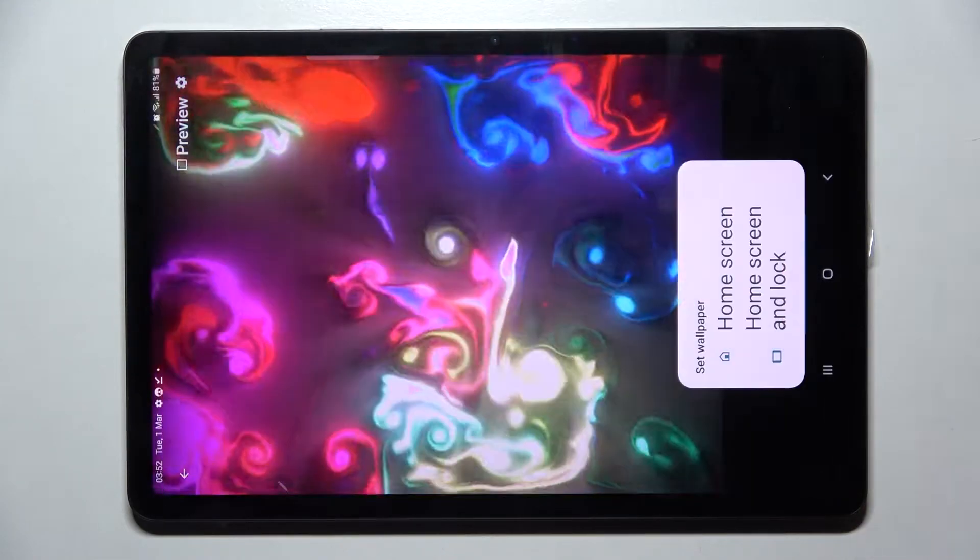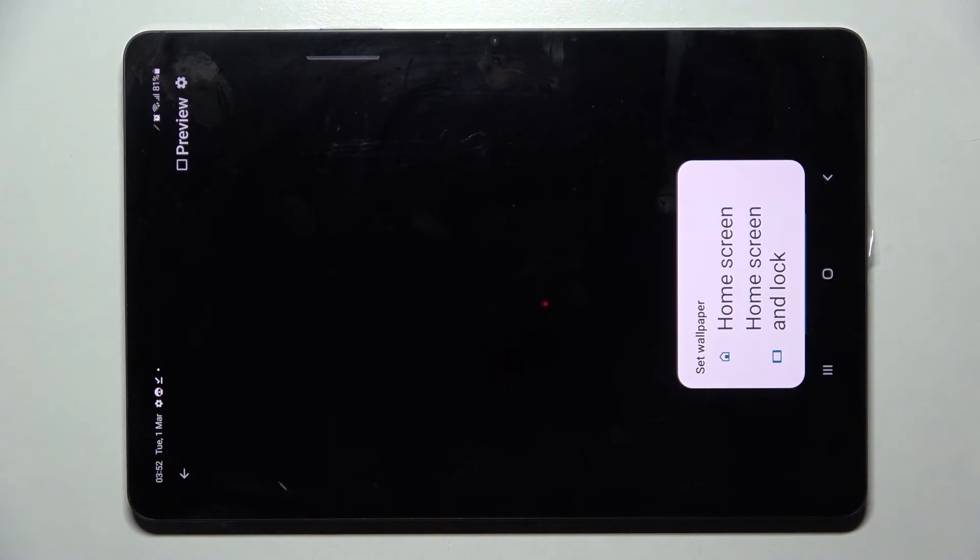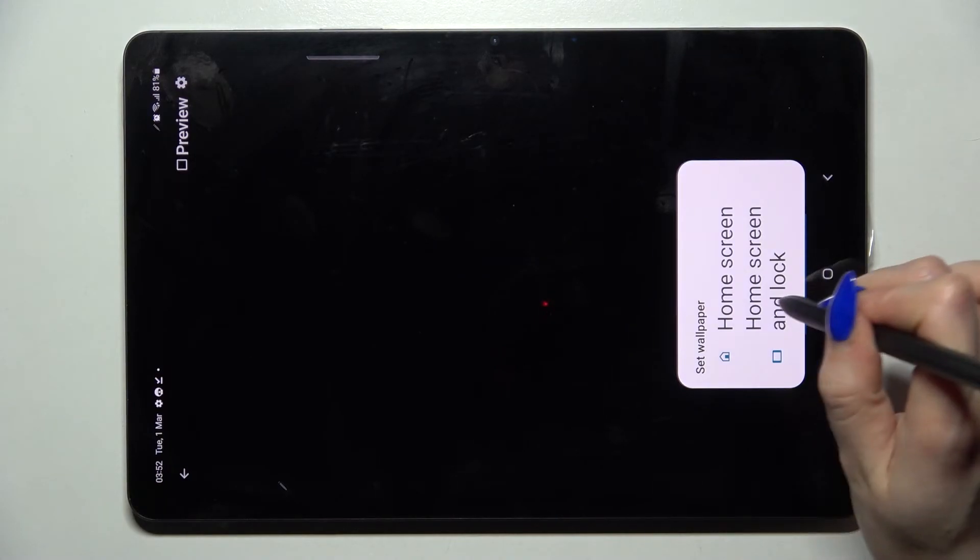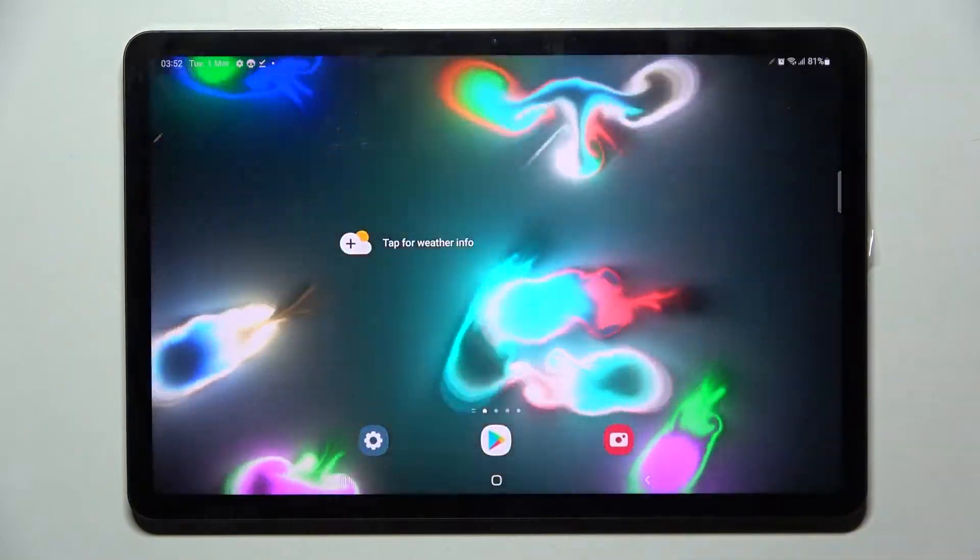Tap on Set Wallpaper and decide if you wish to apply it on home screen, lock screen, or home screen and lock screen by tapping on one of those options. So now when I go back, as you can see my wallpaper was successfully applied.